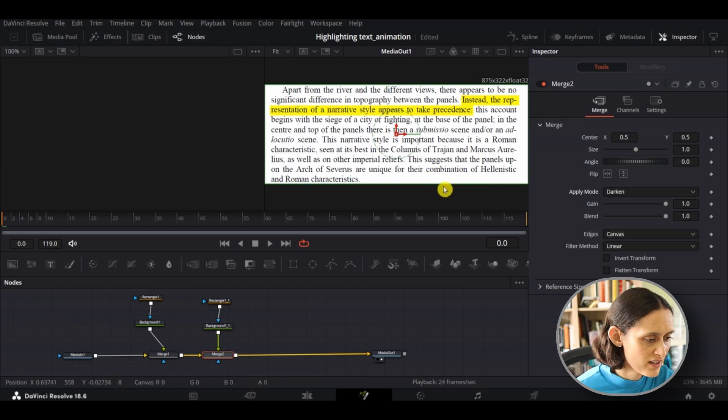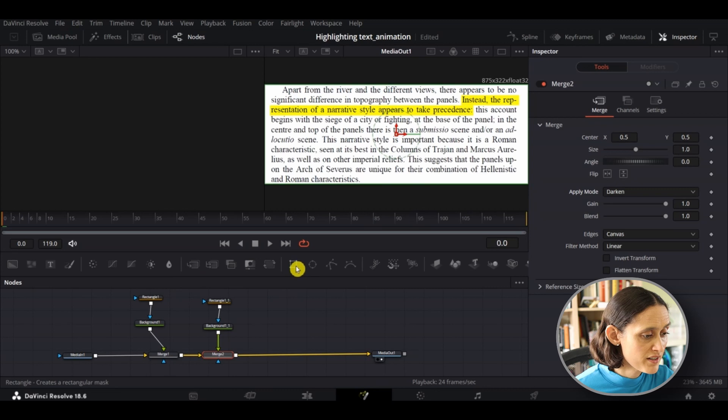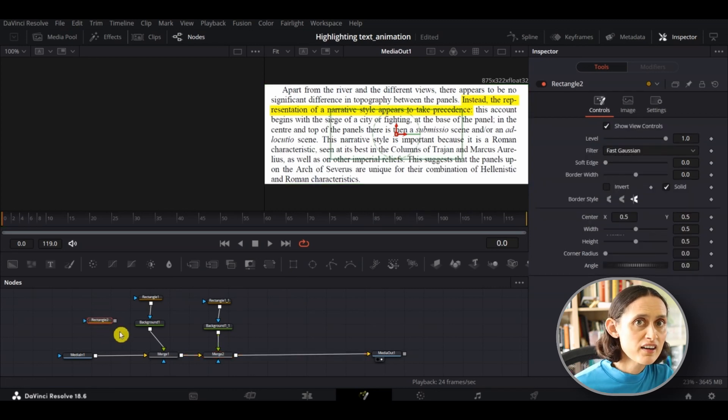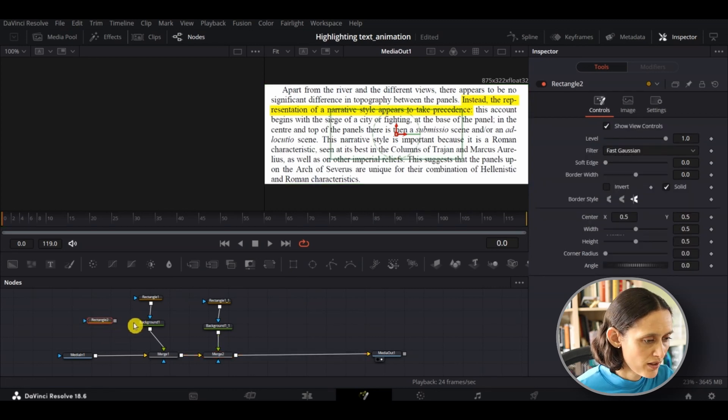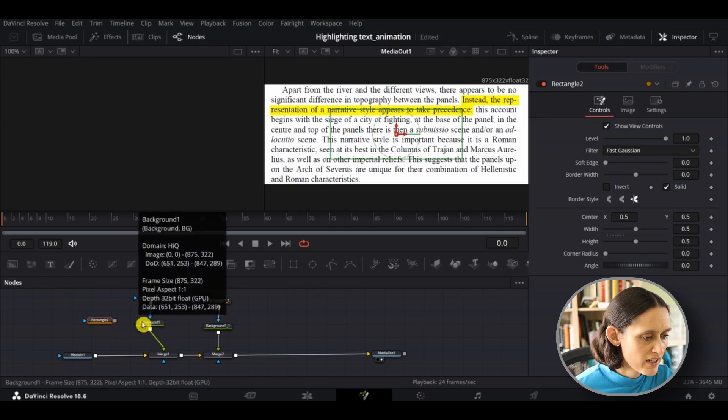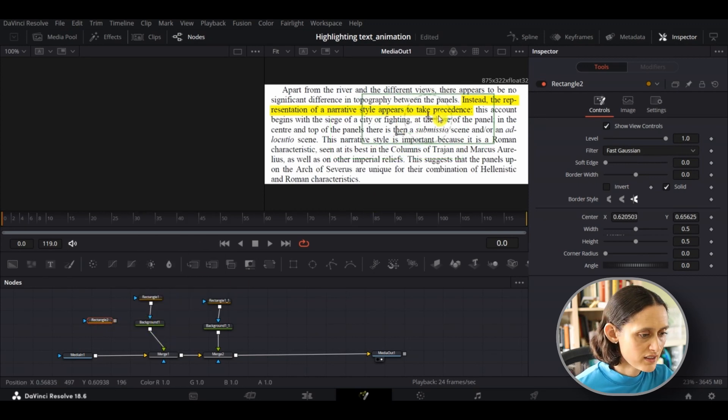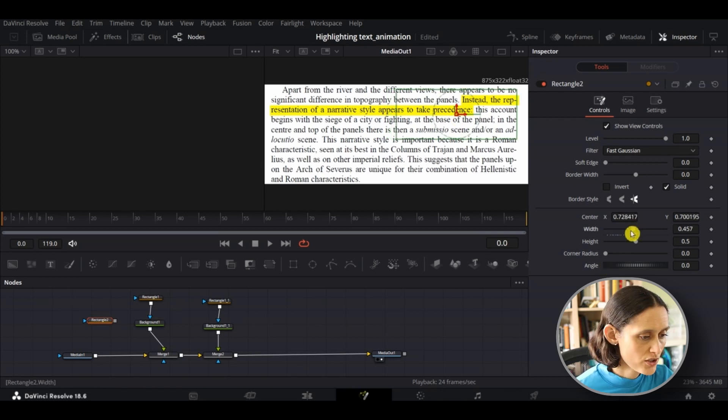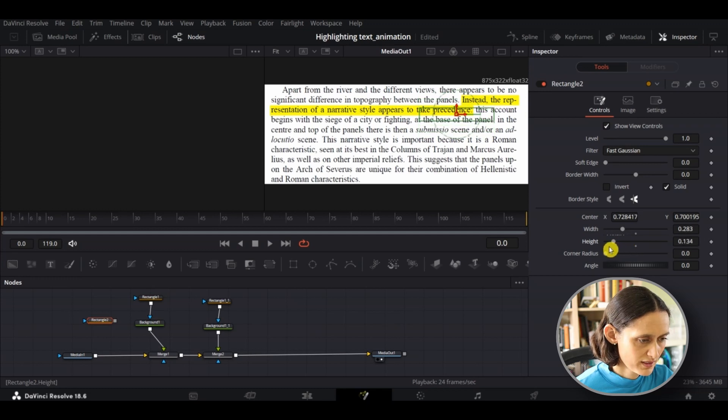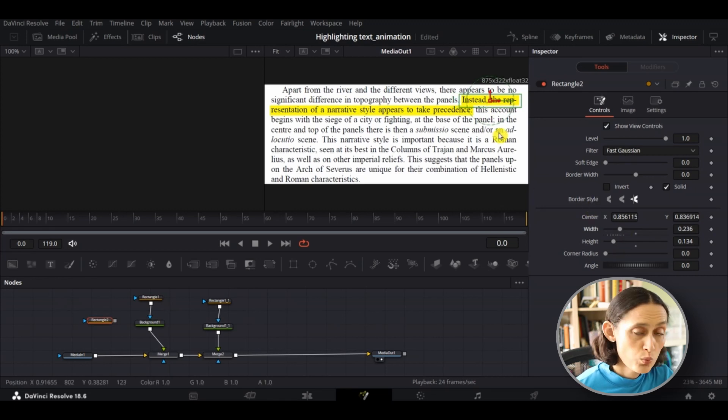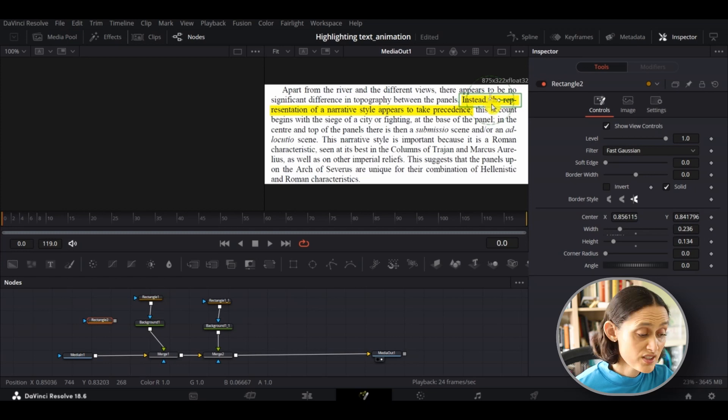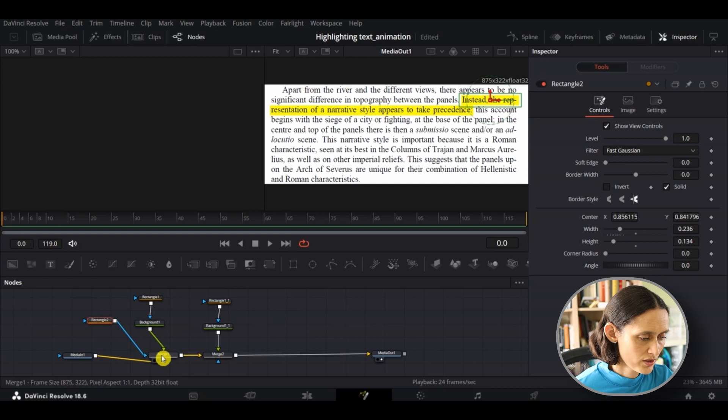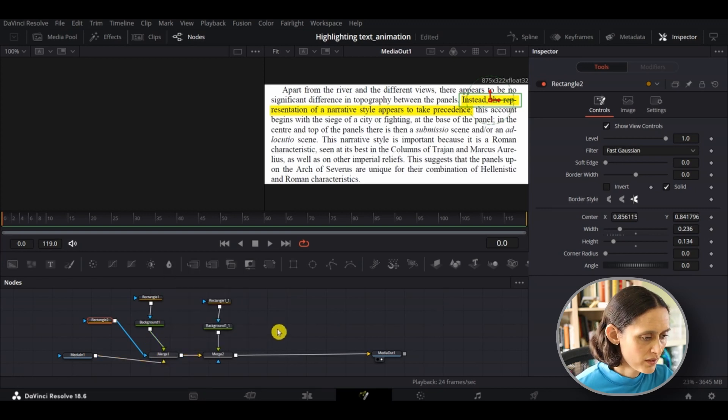You have your highlighted line but we want to animate this so we're going to add another couple of rectangles just to cover the highlighted section until we need it in the animation. I'll add the rectangle here for the first line, I'm going to resize this mask to cover the first highlighted line. There we go. Lovely. Once you have that the right size just connect your second rectangle box to your first merge box and we're going to add a keyframe now.